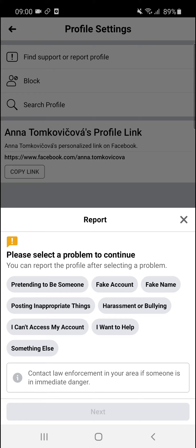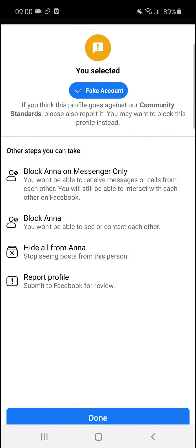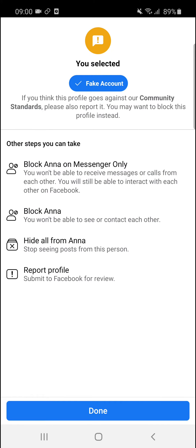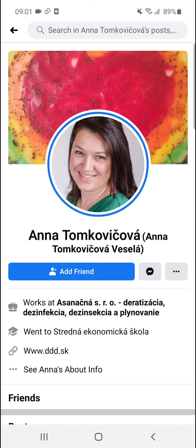Now it says: please select the problem to continue — 'Fake Account', 'Fake Name'. Click Next, and now you select 'Fake Account'. If you think this profile goes against our community standards, you can also block this person — whatever applies to your situation.